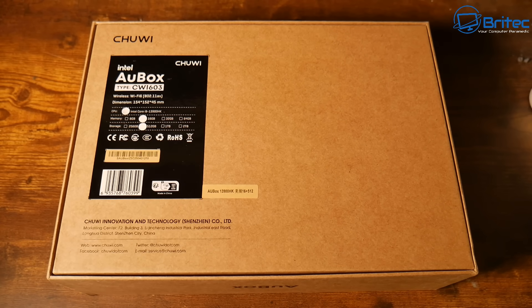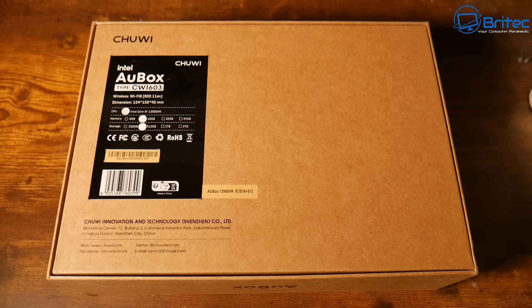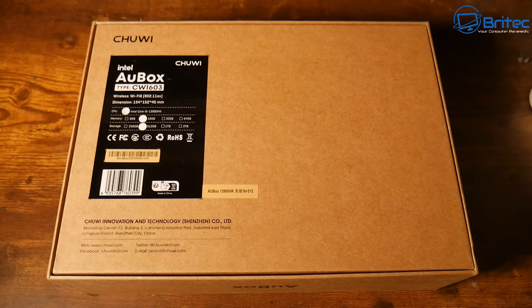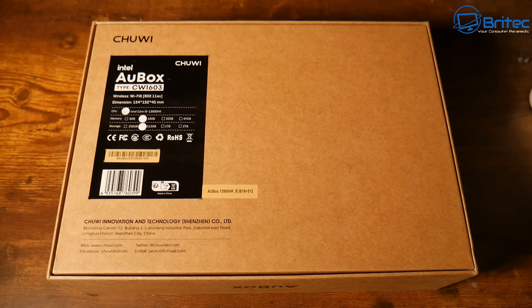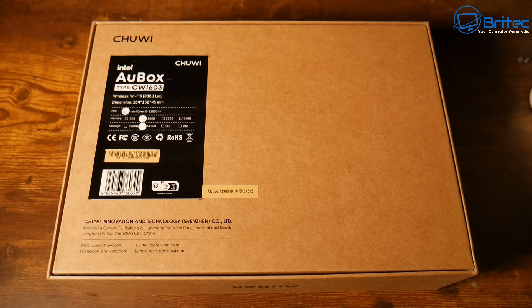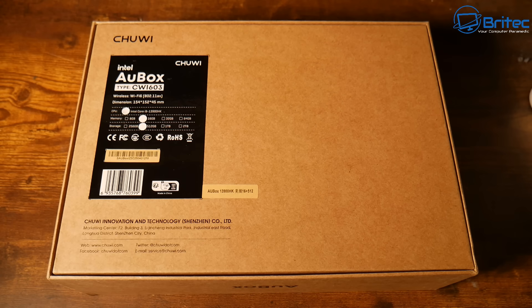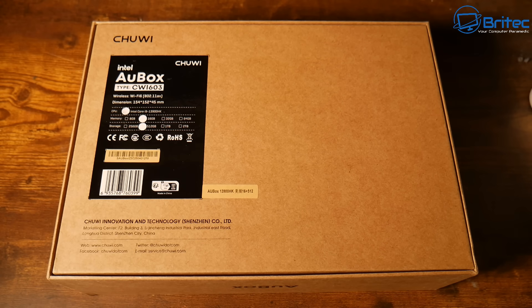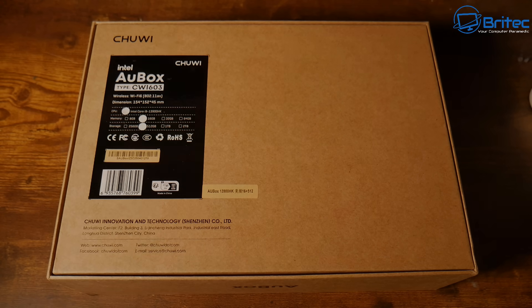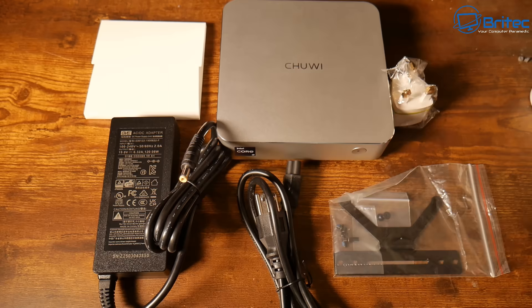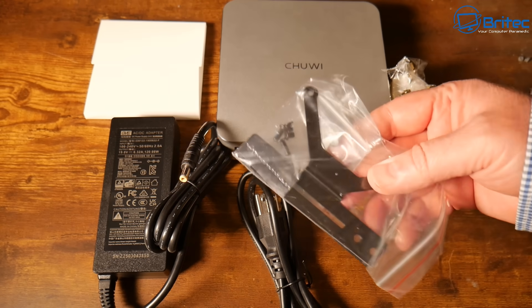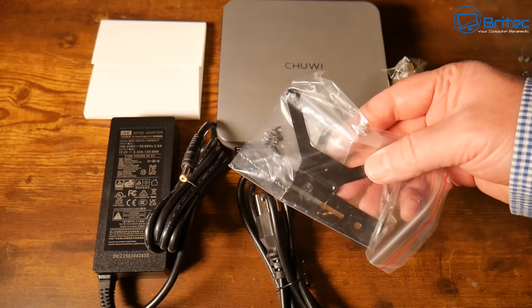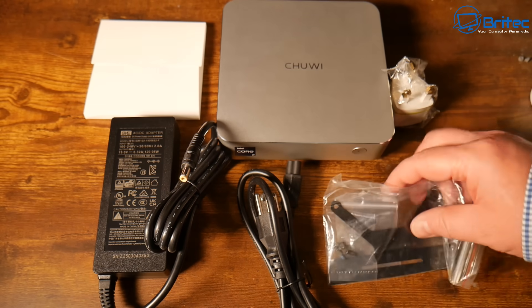Today we're taking a look at the Chewy Intel AU box, model CW1603. It has Wi-Fi 6, Intel Core i9-13900HK, 16GB of RAM, and 512GB of storage. We'll go into more detail on the specs later, but this is exactly what you're going to get in the box.